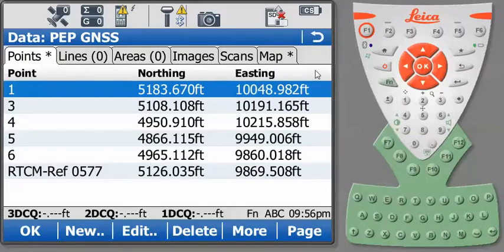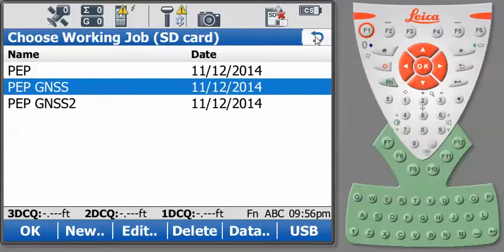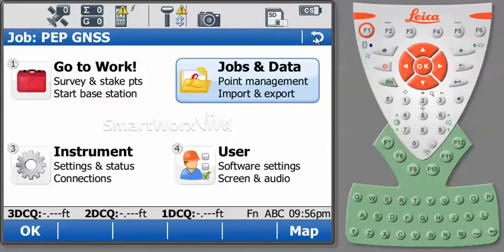So now let's get a little more challenging. What if our field crew went out and located the GPS points on site with their GPS receiver and did not use the same point numbers? How would we go about creating our transformation?